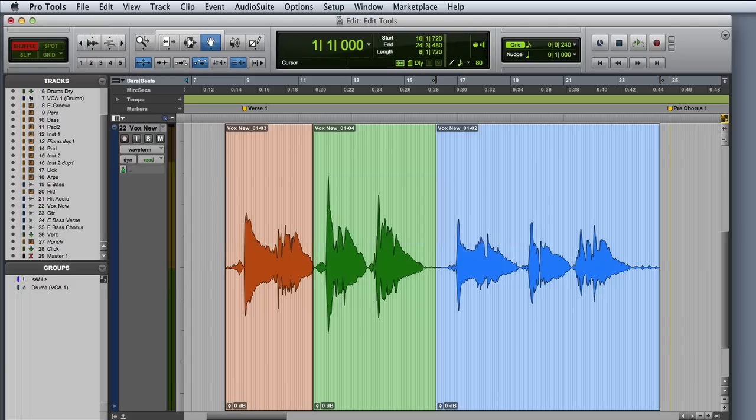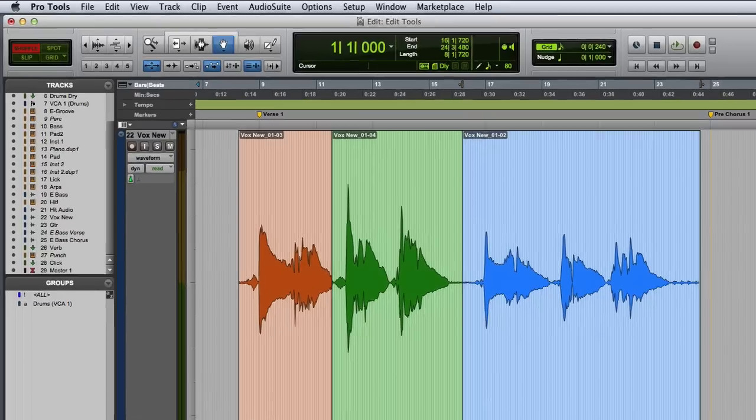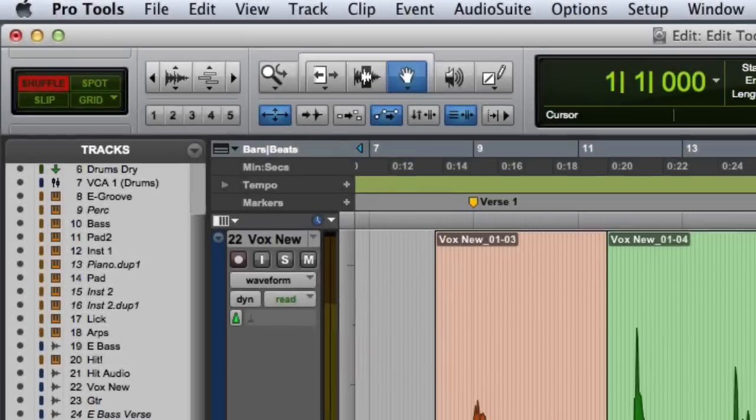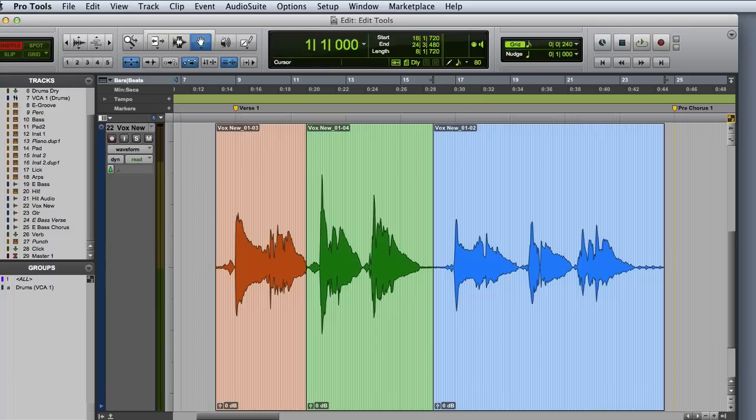In this video, we're going to look at the Pro Tools edit modes. There are four edit modes in Pro Tools: Shuffle, Slip, Spot, and Grid. You can select the edit mode in the upper left corner of the edit window. You can also use function keys F1 through F4 to select them.